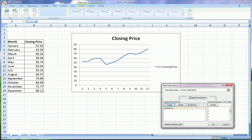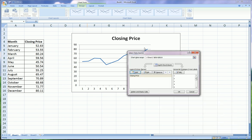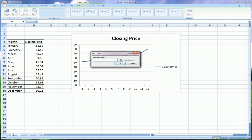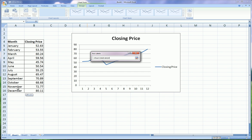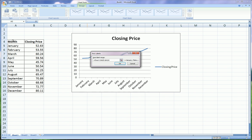So, the way we adjust that is we go over here. Click on edit. And we just simply highlight the months. And not taking in the header.